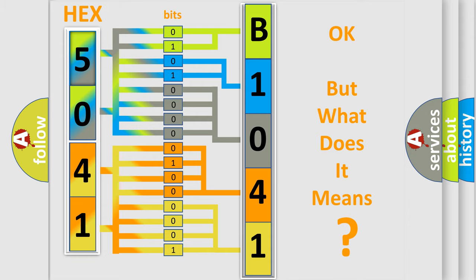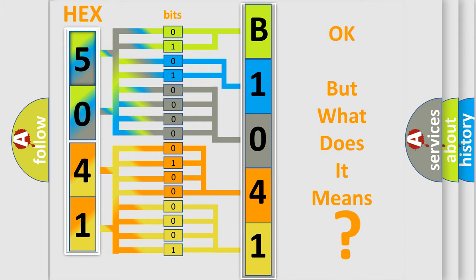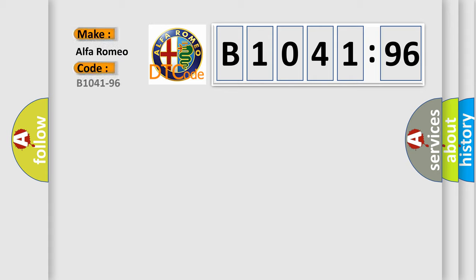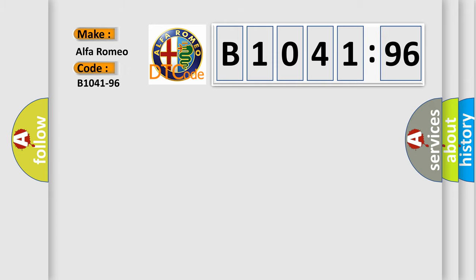The number itself does not make sense to us if we cannot assign information about what it actually expresses. So, what does the diagnostic trouble code B1041-96 interpret specifically?